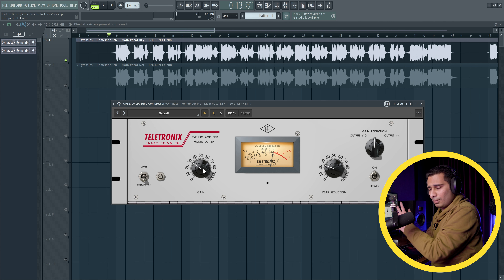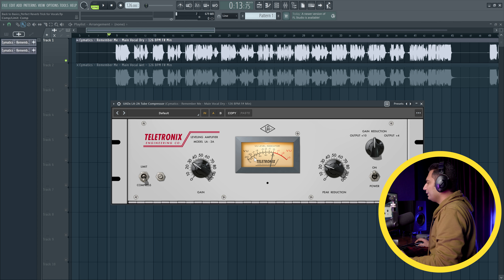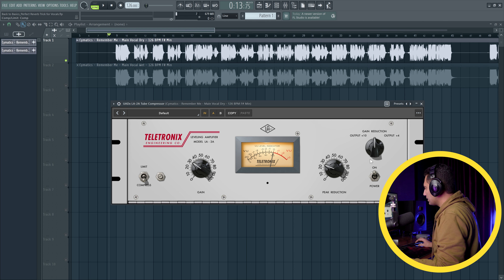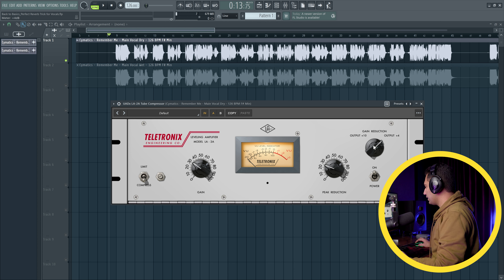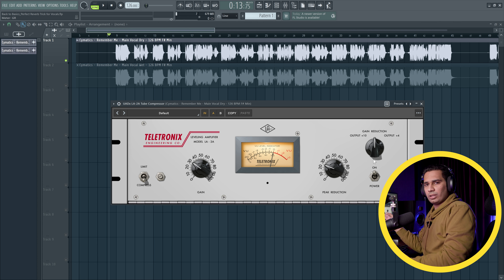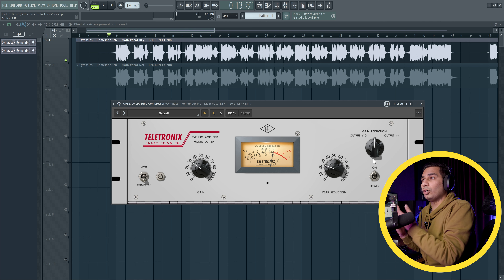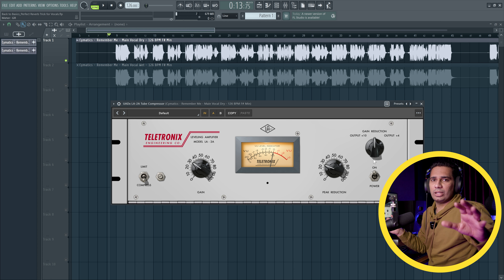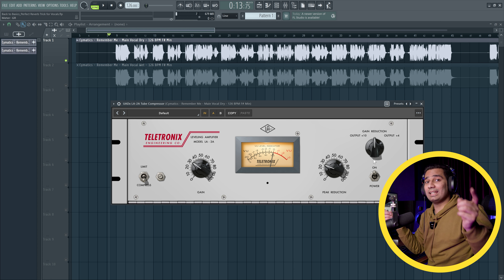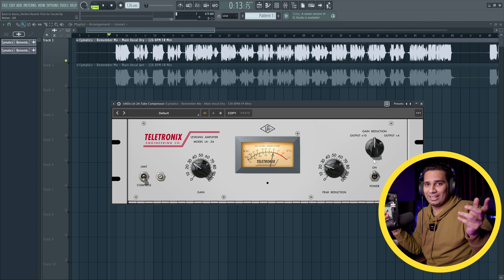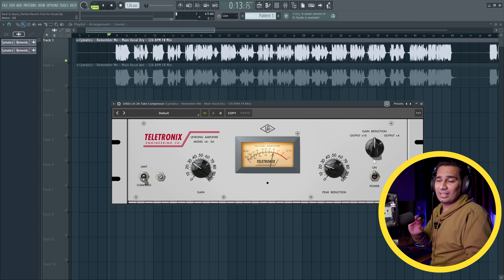Now, what happens when you have a gain knob? It's generally on the right side of compressors, but here the layout is different. On the left-hand side, we get this knob — the first knob — which is the gain knob. Then we get a meter where you can see gain reduction. There is also a knob showing the output. You can set the meter to show output or gain reduction. Generally, I keep it on gain reduction so we know how much gain reduction we are doing.